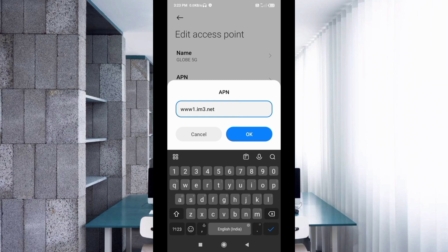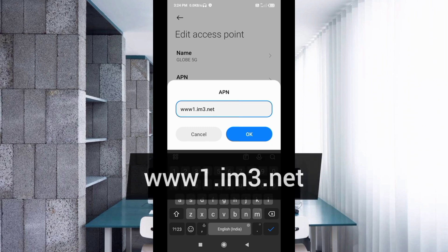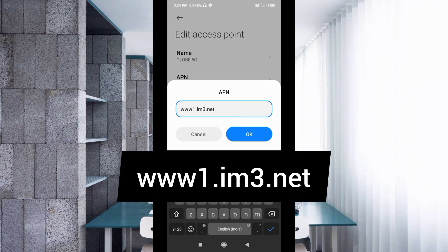For APN, enter www.im3.net in small letters with no spaces. Tap OK.